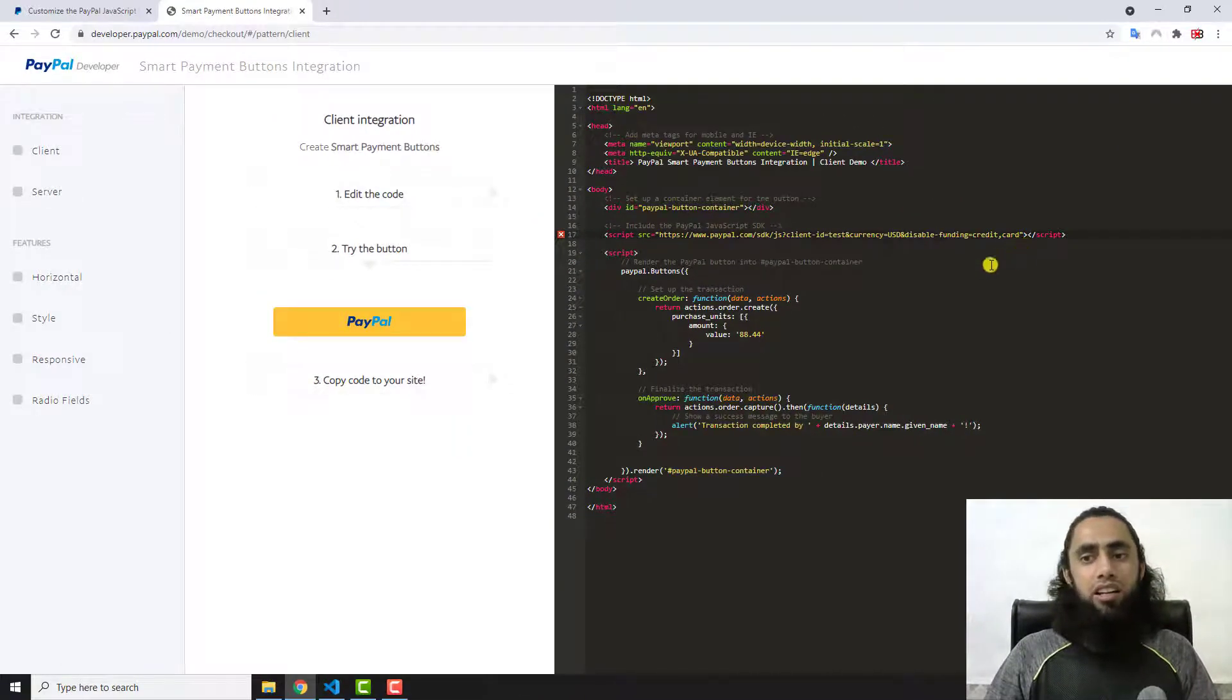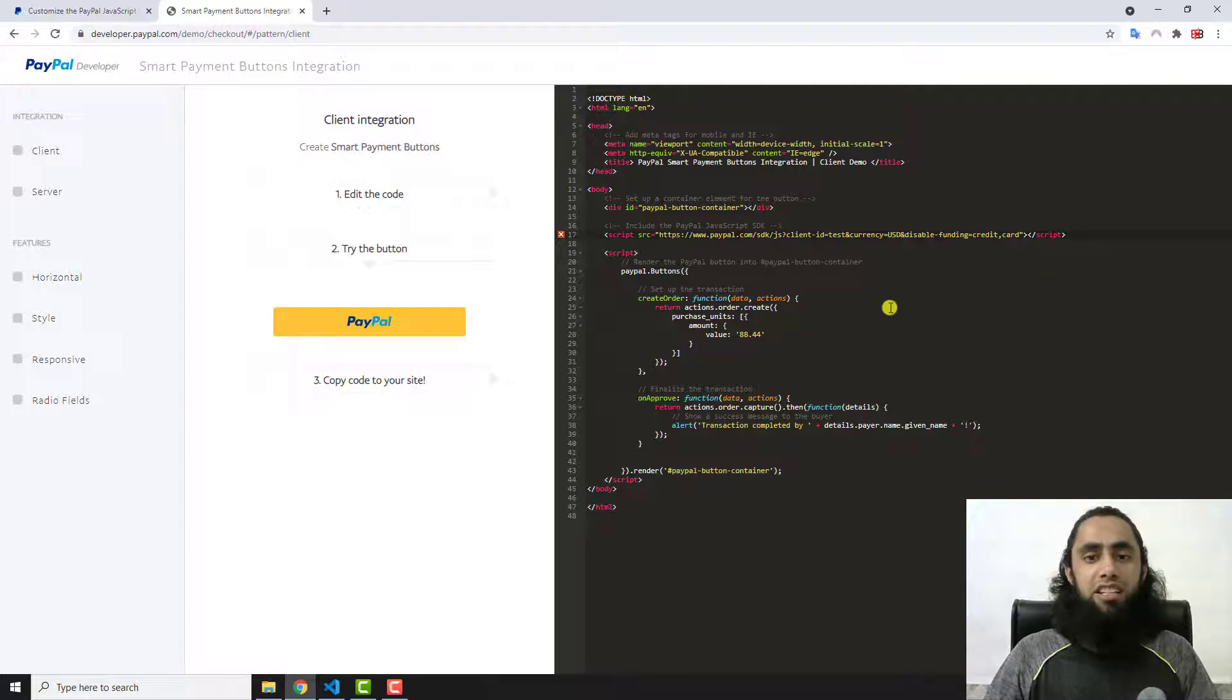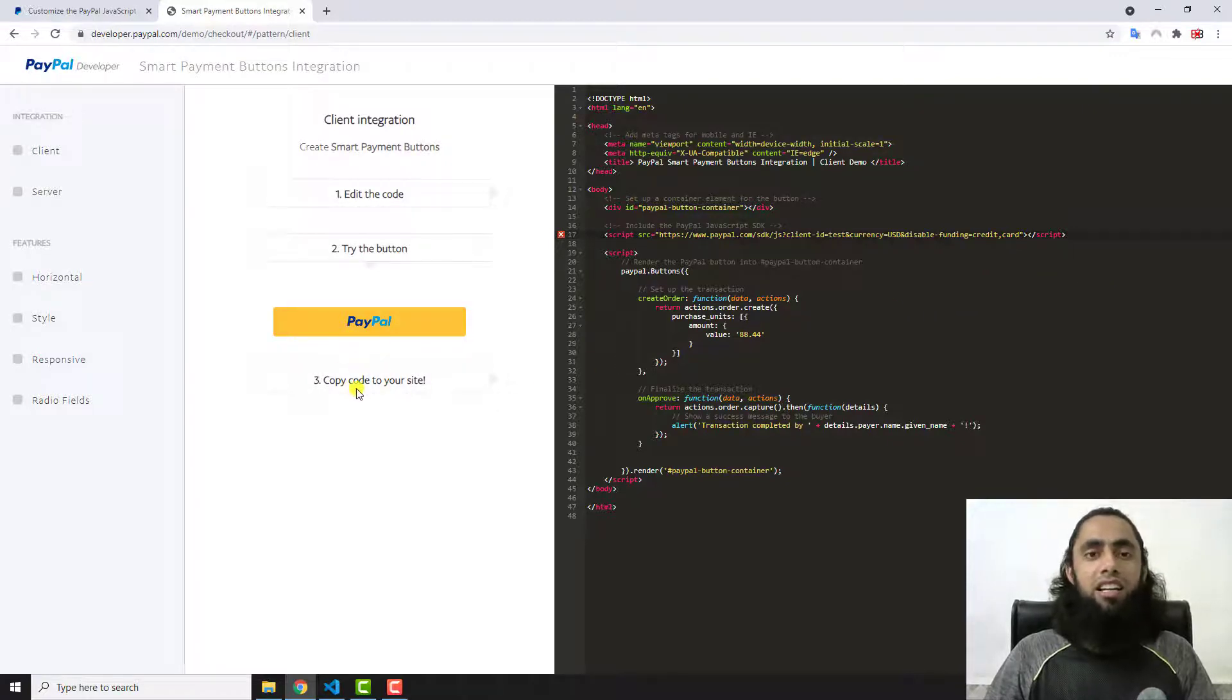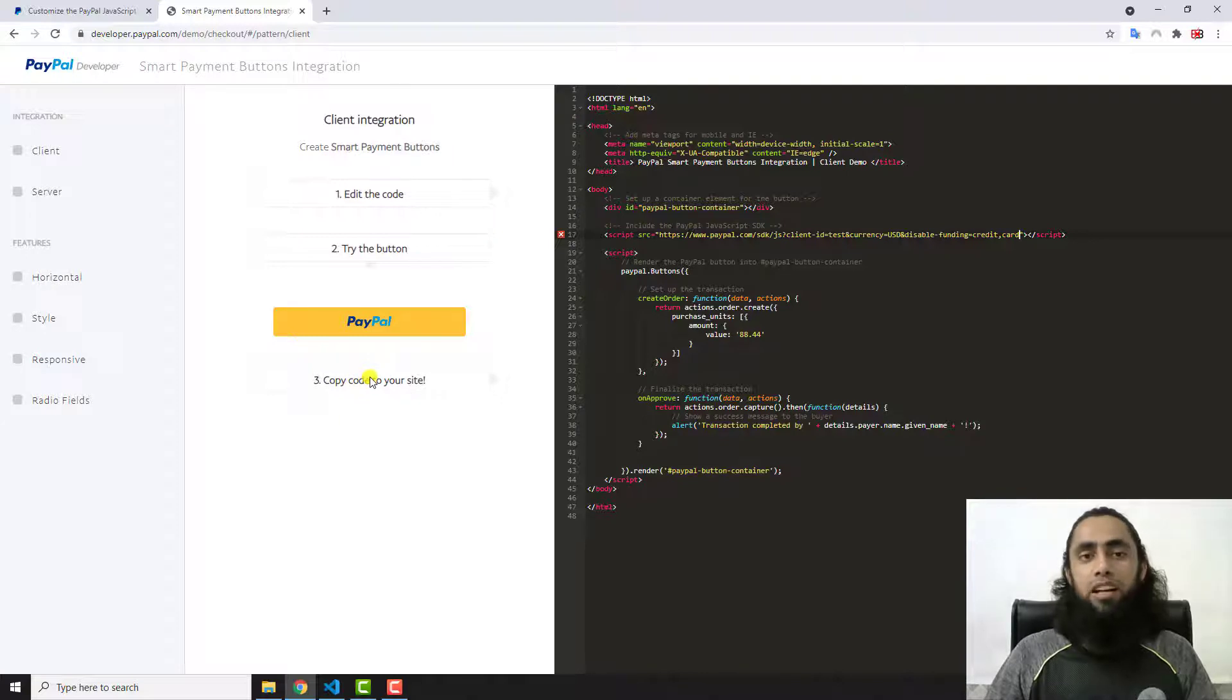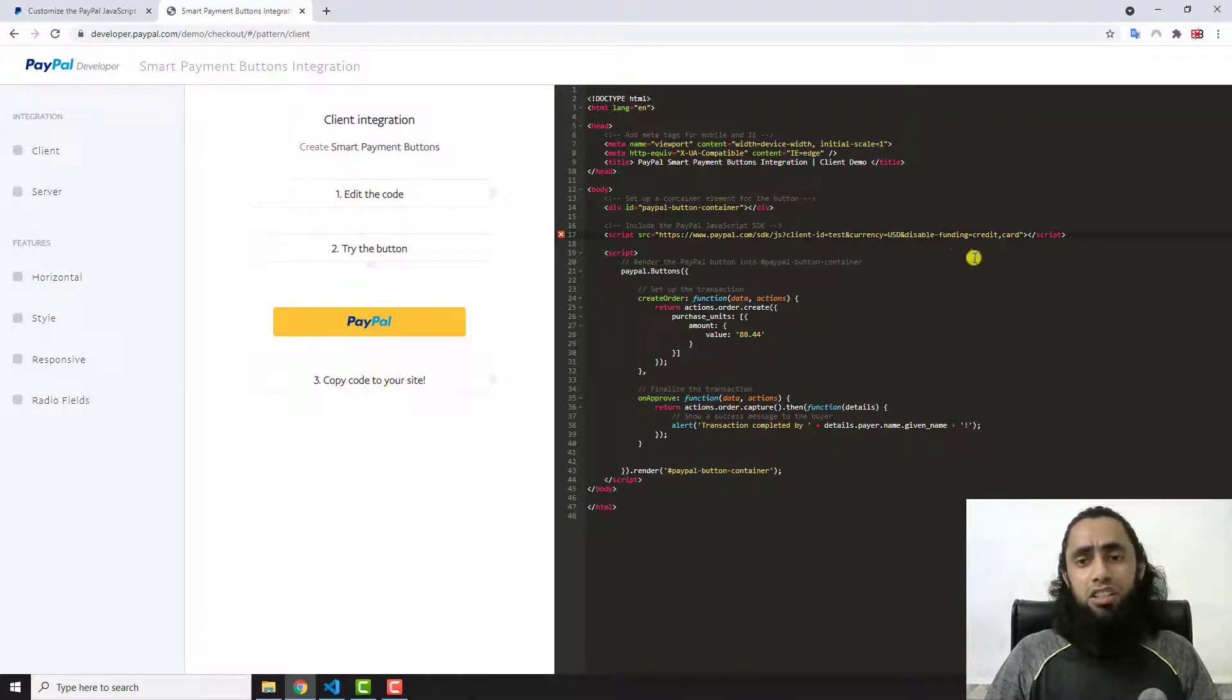After USD you have to paste ampersand disable-funding equals to credit comma card. Once I pasted that code, then automatically the credit card and debit card functionality has been removed. That button has disappeared from here.